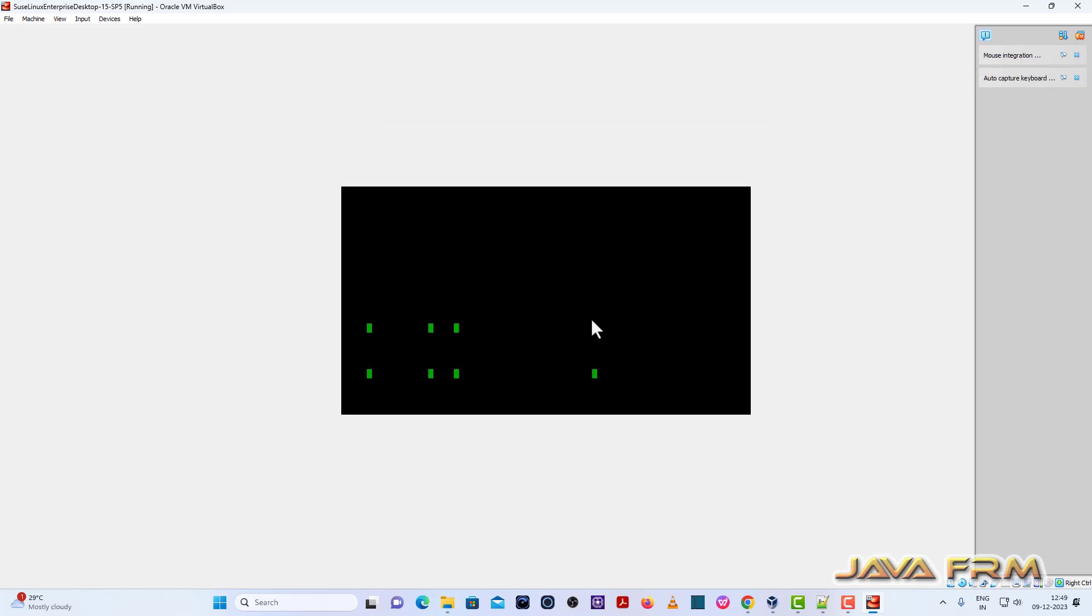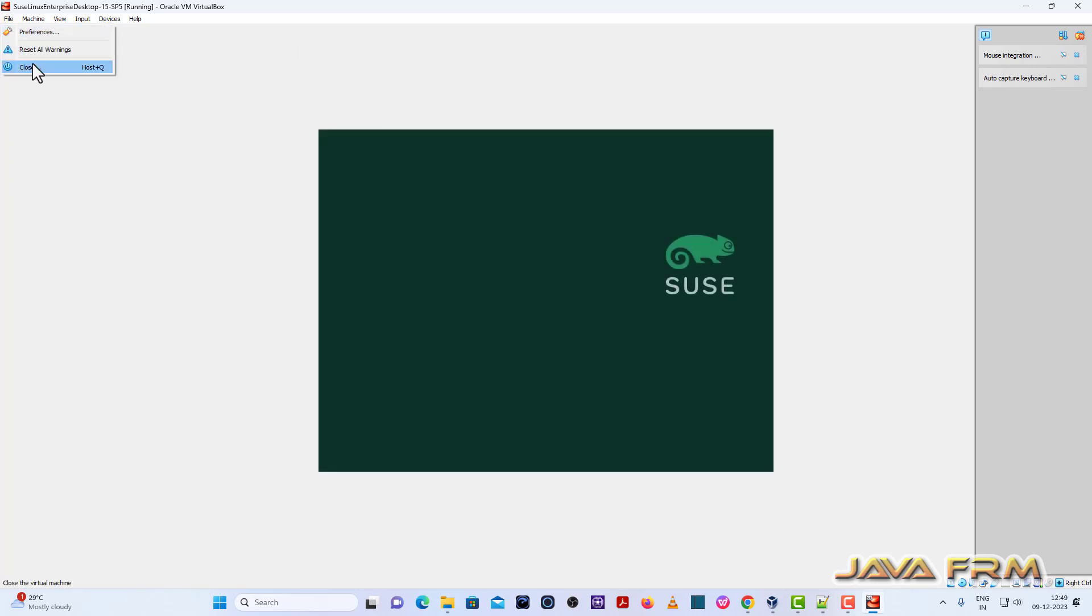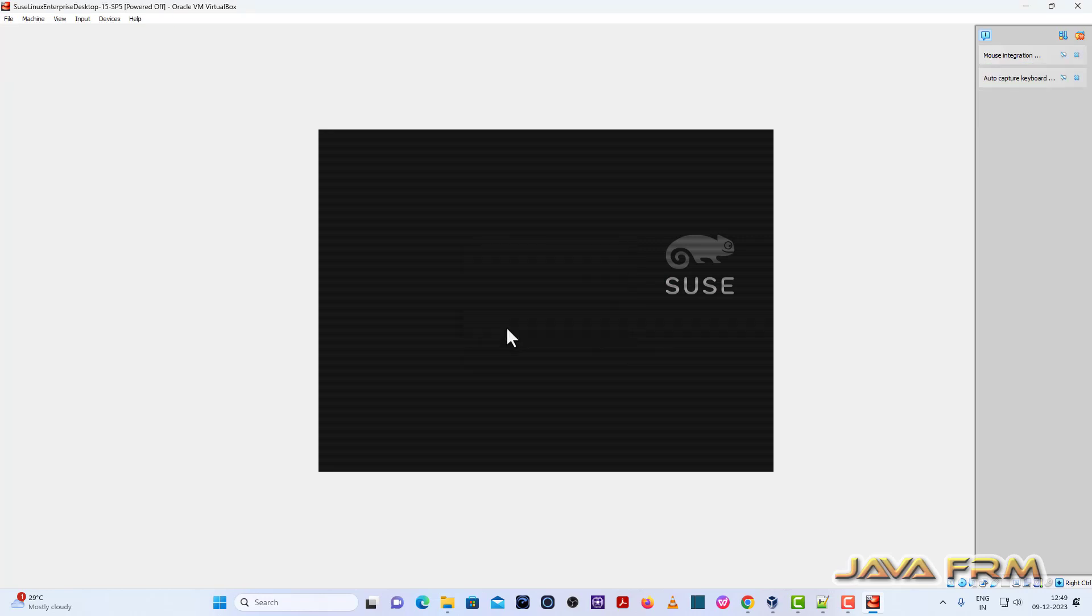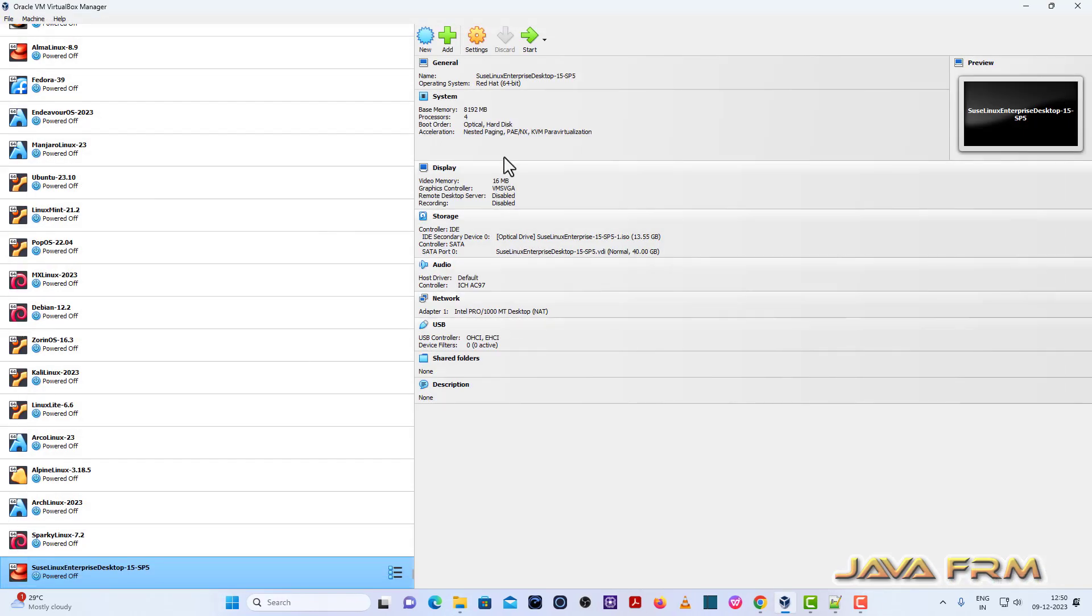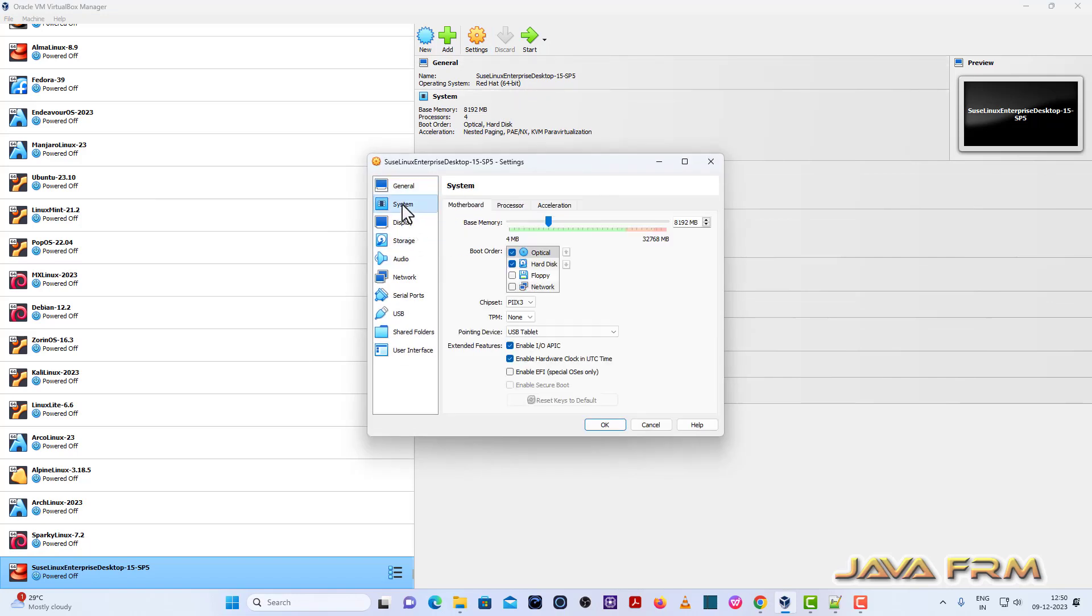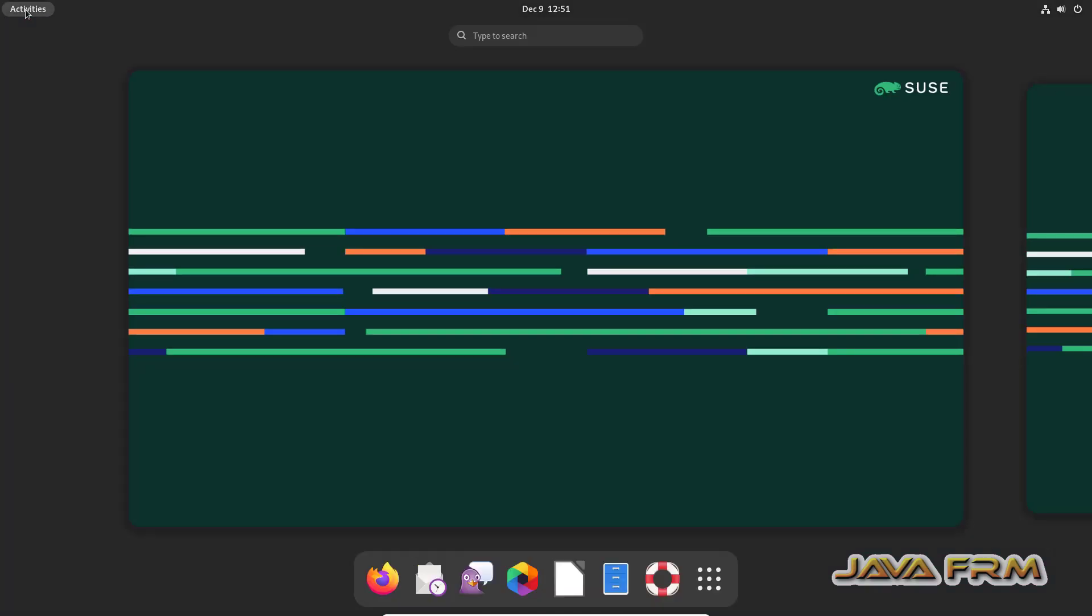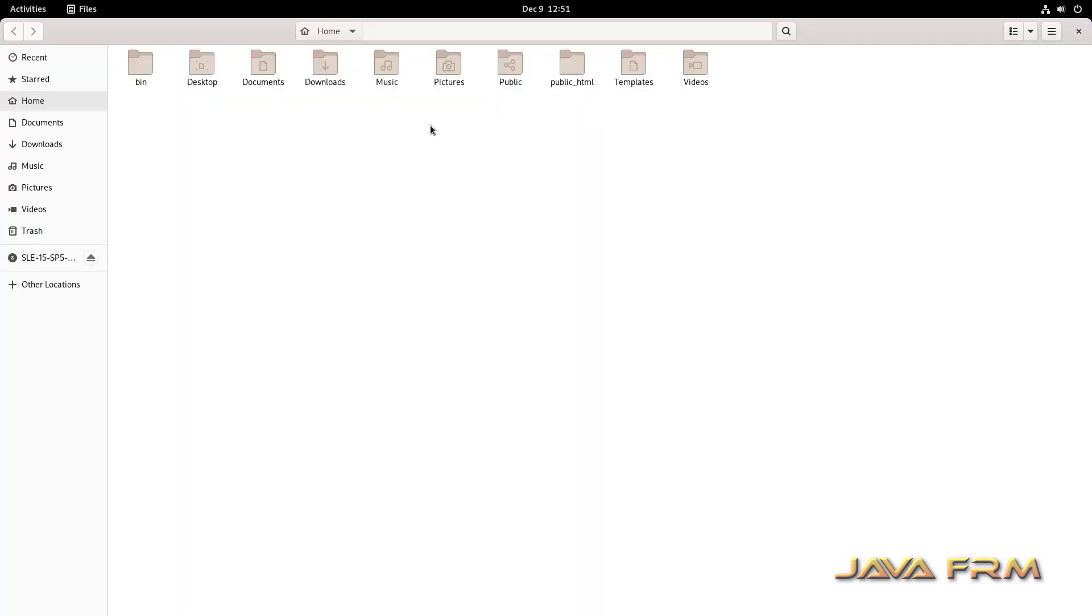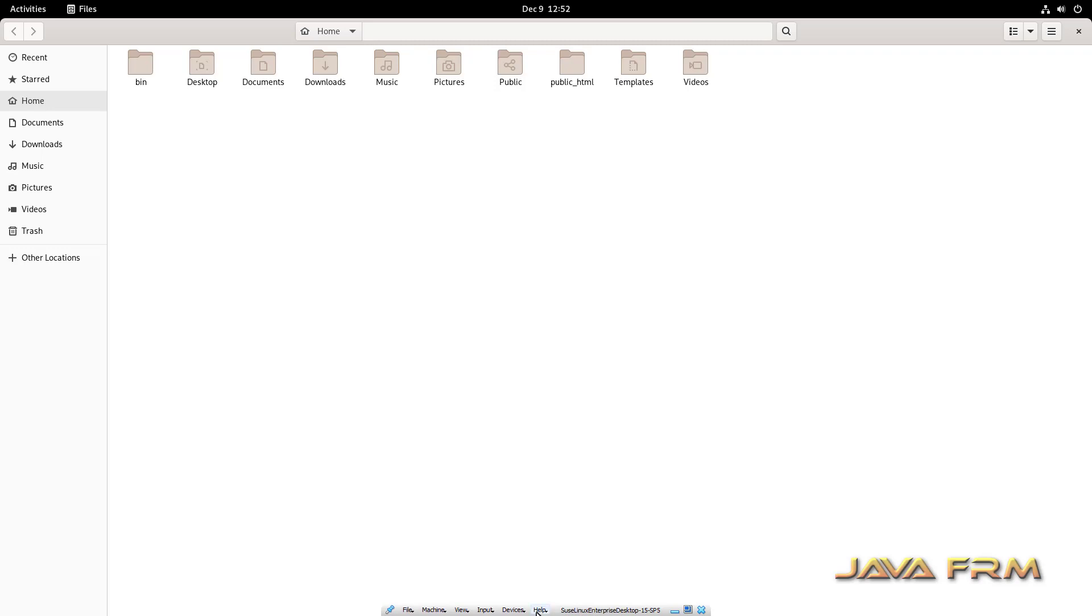So I am rebooting SUSE Linux Enterprise desktop 15 service pack 5. So I am power off the machine. Go to settings, system motherboard. Hard disk will be the first device in boot order and I am unchecking the optical drive. So I am ejecting the SUSE Linux DVD ISO file.